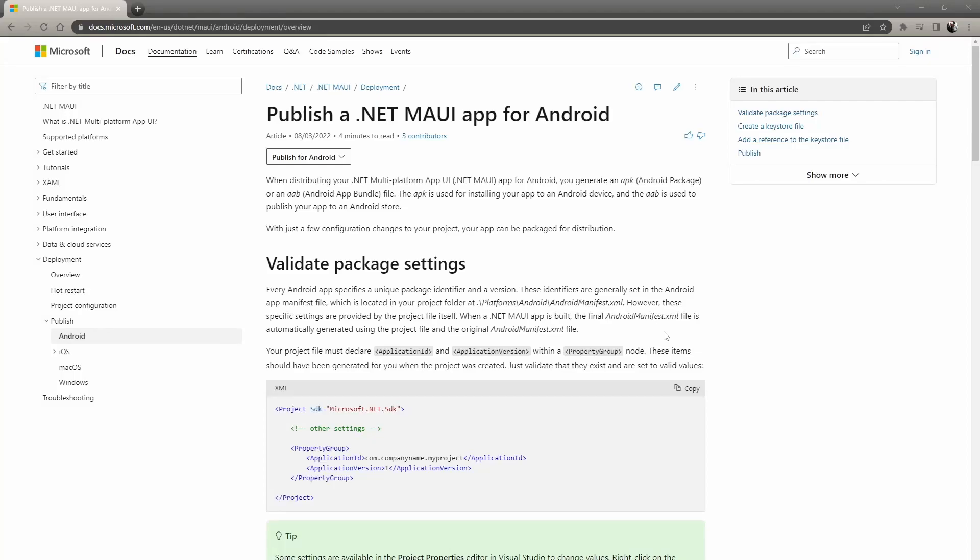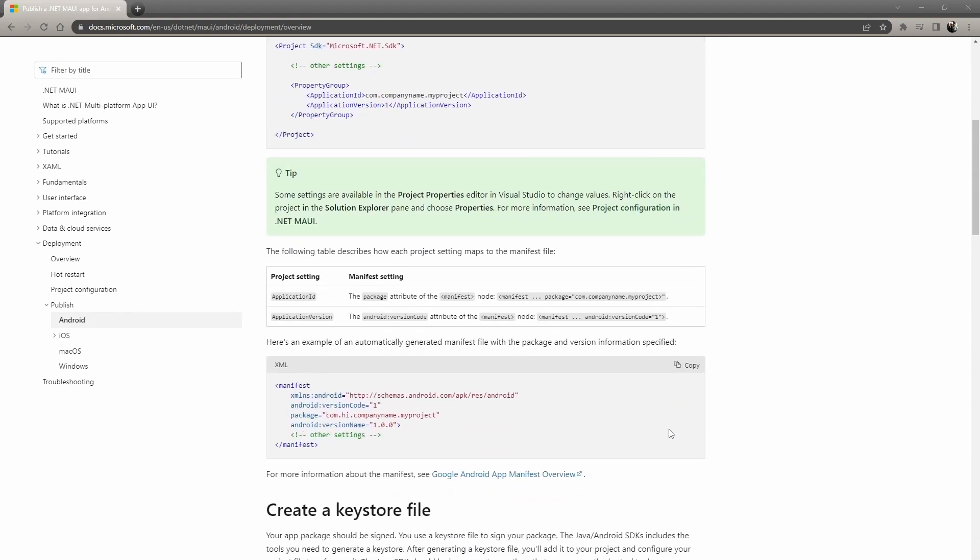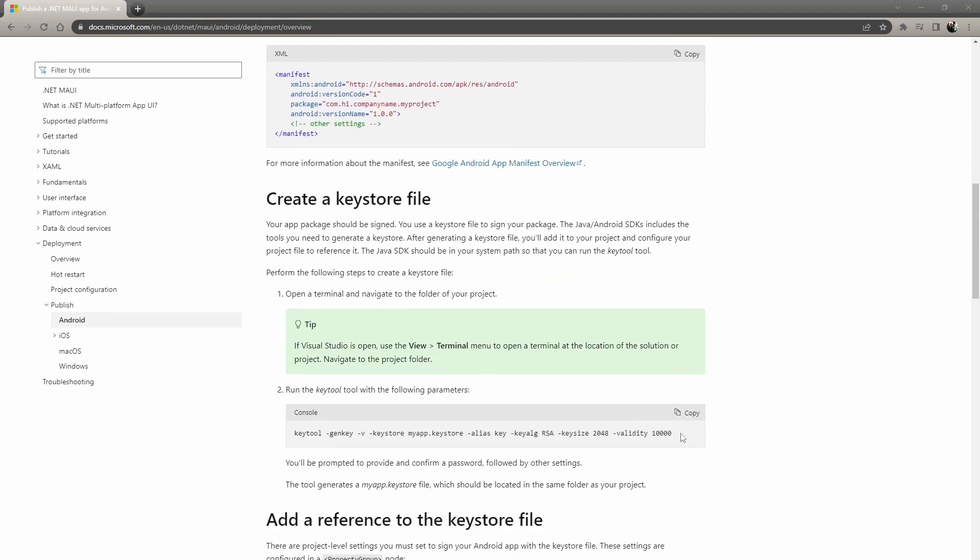Hey guys, welcome back to another Coding Flamingo video. In this video, we're going to look at how to publish a .NET MAUI application for Android. It's basically, here's the documentation, but there are some best practices that are not fully covered in the documentation that I wanted to cover. So let's just jump into it.